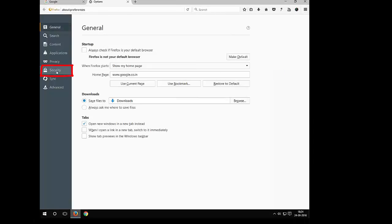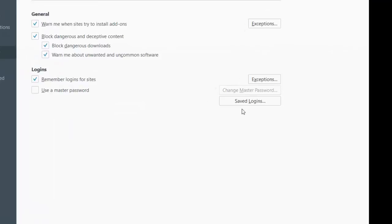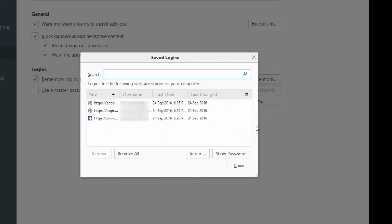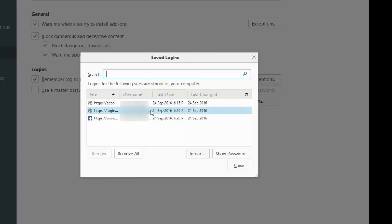Then go to Security. Here you have Saved Logins - click on that. So here is the list of sites. It says logins for the following sites are stored on your computer. If you want to remove any specific site, you can select and remove them individually.